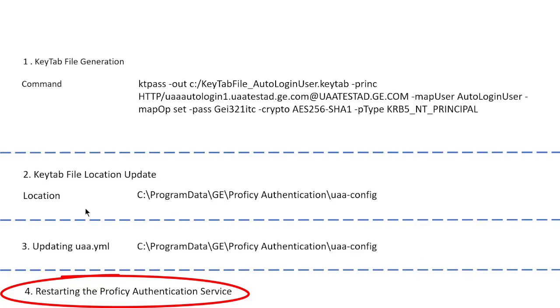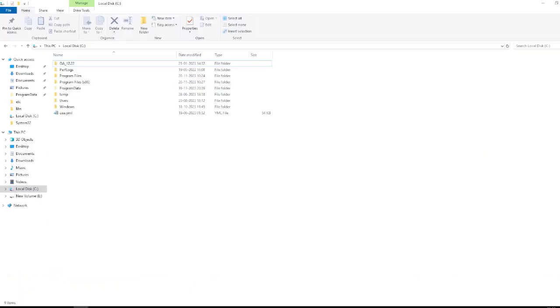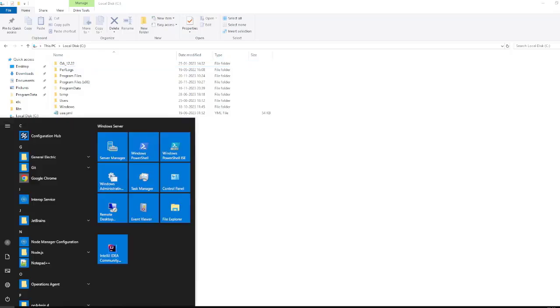So let's proceed with the video. Here is the C drive where we will be generating our key tab file. To generate the key tab file, open command prompt with administrator mode.